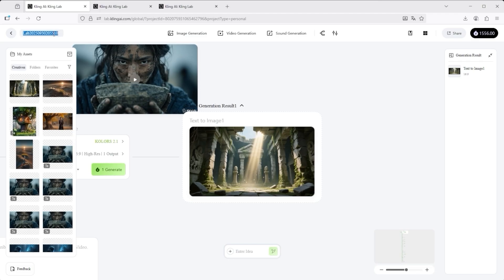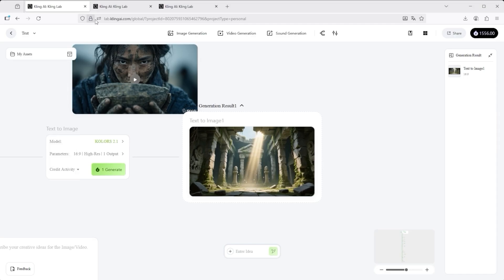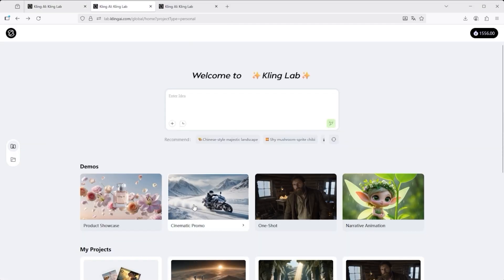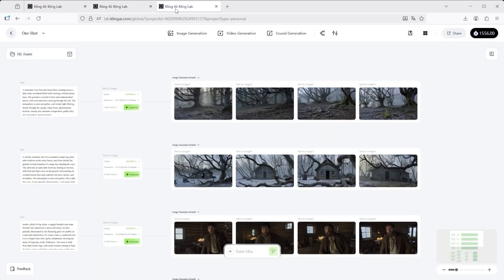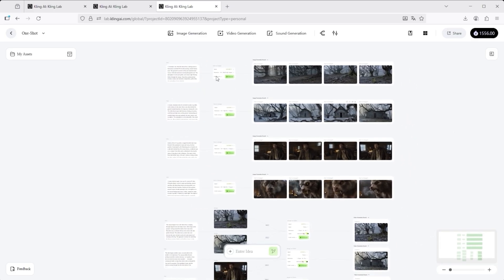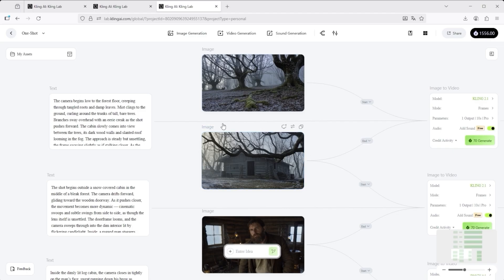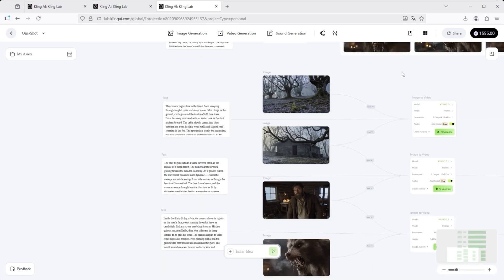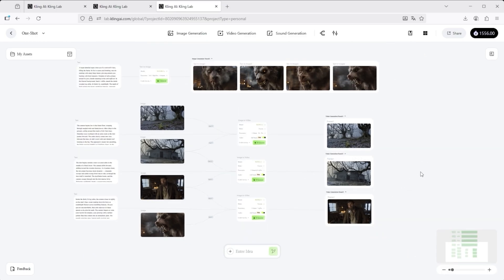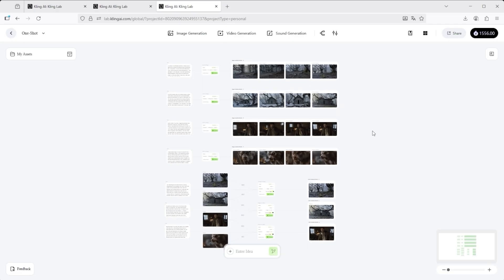Let me demonstrate the workflow using one of Kling's own examples called 'One Shot,' since the interface can be a bit overwhelming at first. In the first four rows you see the prompt on the left, the corresponding settings in the middle, and the generated images on the right — four images per prompt. Out of those 16 images, four were selected to create video clips using start and end frames. On the left is always the prompt, in the centre the video generation settings, and on the far right the three final clips. This gives you a clear view of the entire workflow and lets you fine-tune it later. But again, this isn't a deep dive — just a quick surface-level look at what KlingLab can do.